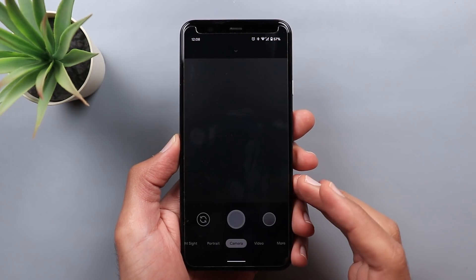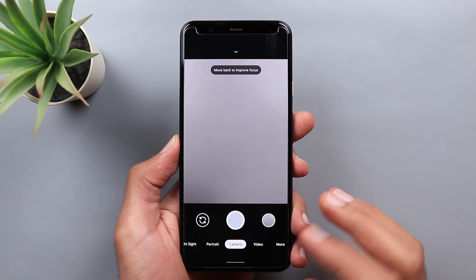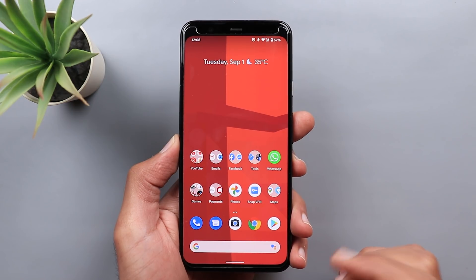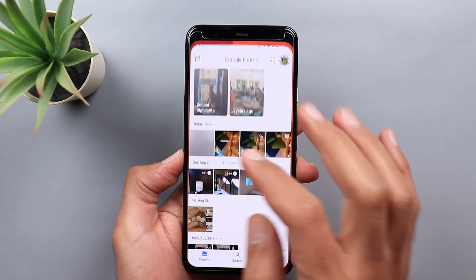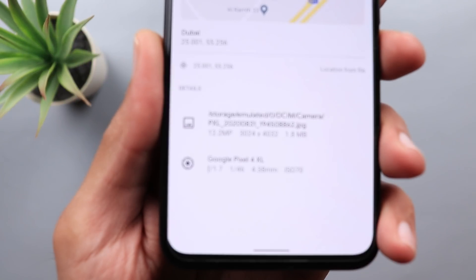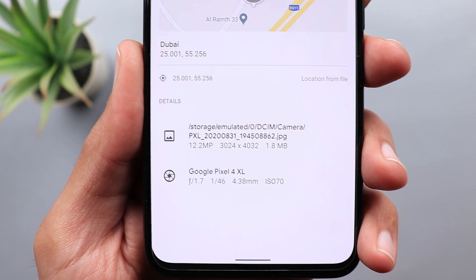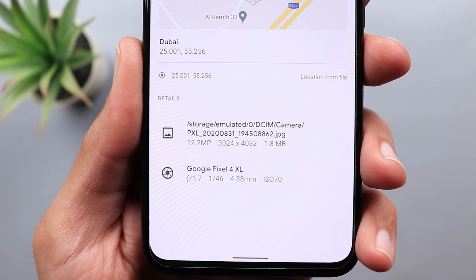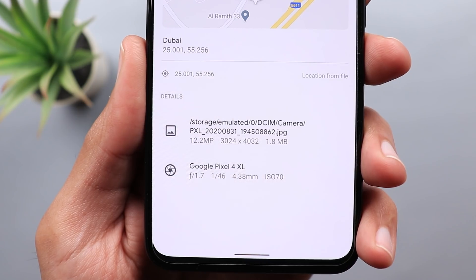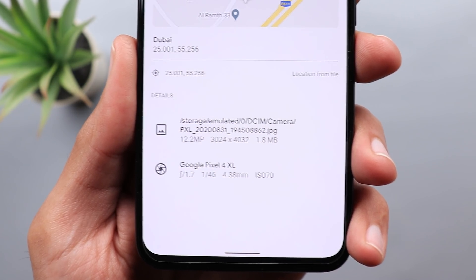Let's start with the Google Camera App. If you are using version 7.5 on any Pixel device, your photos will be named in a different way. Here is a photo I took earlier, and if you take a look at the name, you will see it's starting with PXL instead of the generic IMG. By this, you will be able to identify the photos taken with the Pixel device a lot easier.